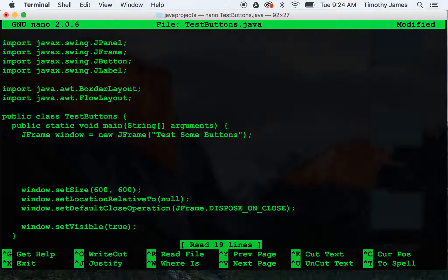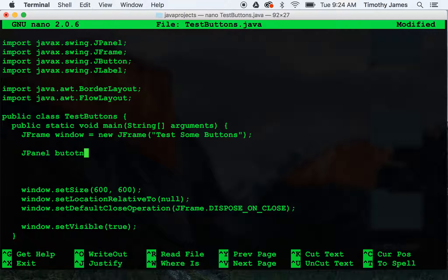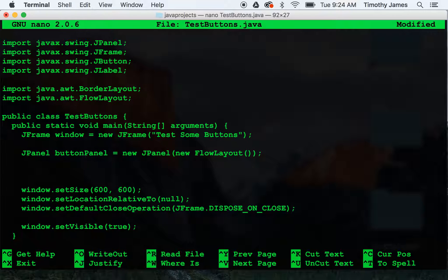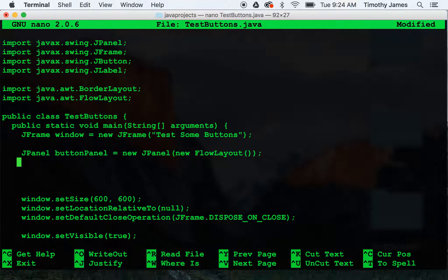I'm going to create a new jpanel. I'm going to call it buttonPanel. And we're going to give it a flow layout. Flow layout is going to cause the components within it to just appear given their preferred size, left to right. Nice and simple.